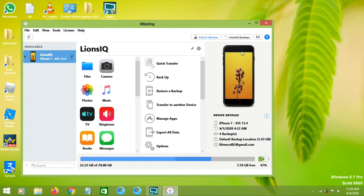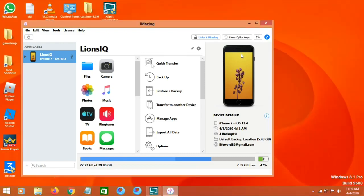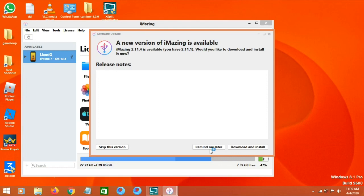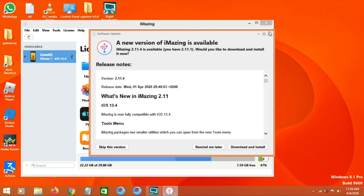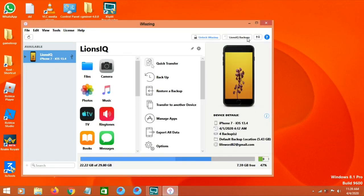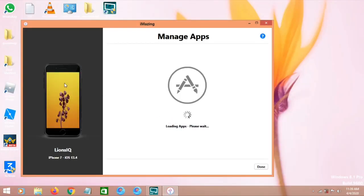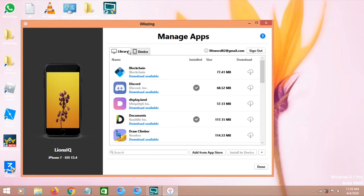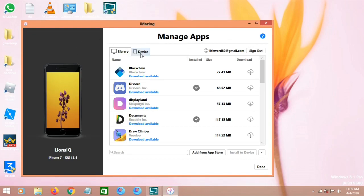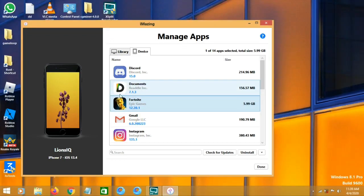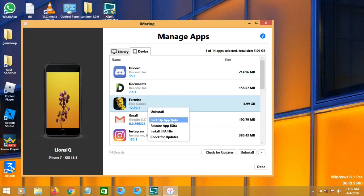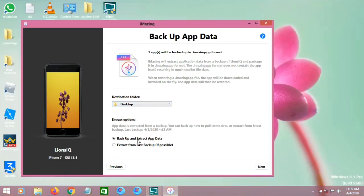Go to Manage Apps, then click on Devices. Click on Fortnite, right-click on it, and you should see the options 'Backup Data' and 'Restore App Data'. Click on Backup Data, then click on Backup and Extract App Data.